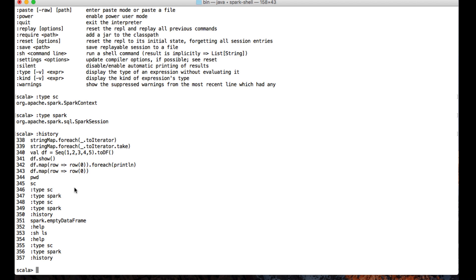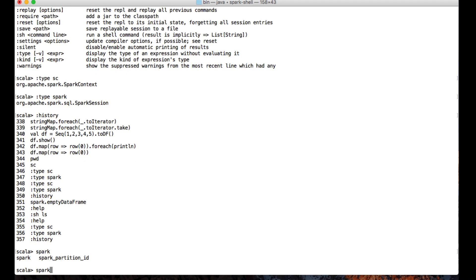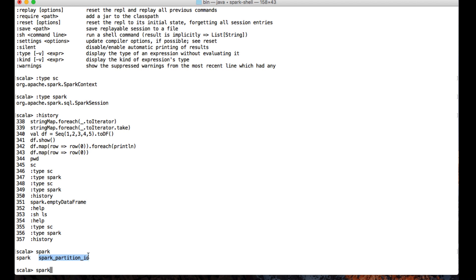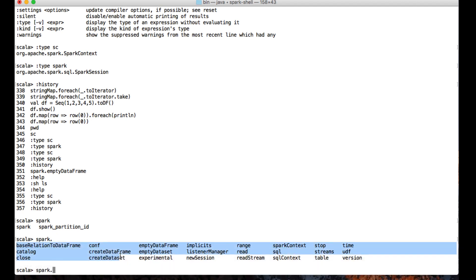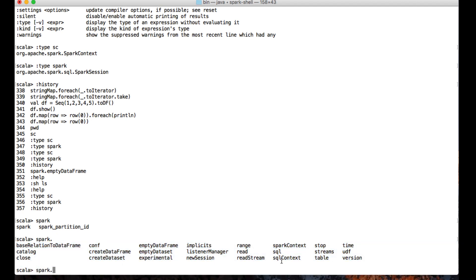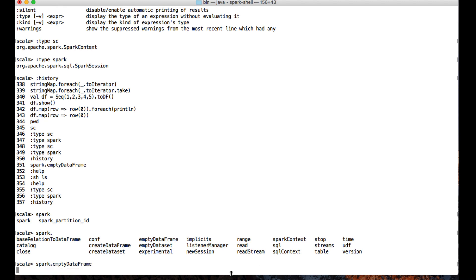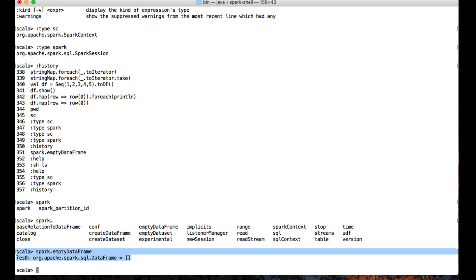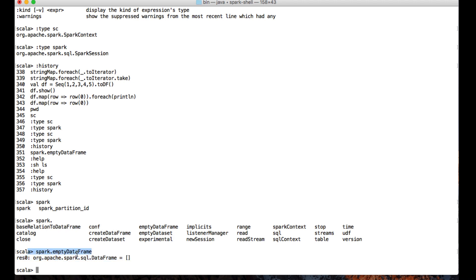Spark also provides an autocomplete feature. For example, with the spark variable available, I'll type spa and press Tab — it will complete it and show predictions of other names available with that prefix. If I want to see what methods are available on spark, I can type spark followed by a dot and press Tab, which will list all the methods supported by the spark variable. For instance, I can use emptyDataFrame to create an empty DataFrame.